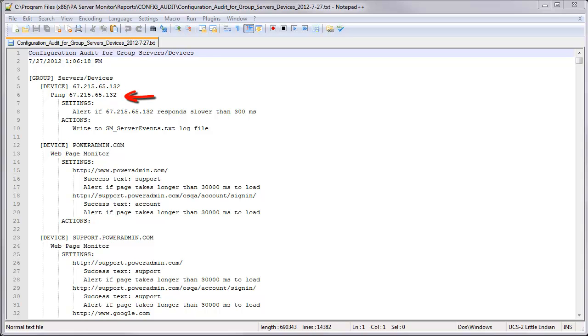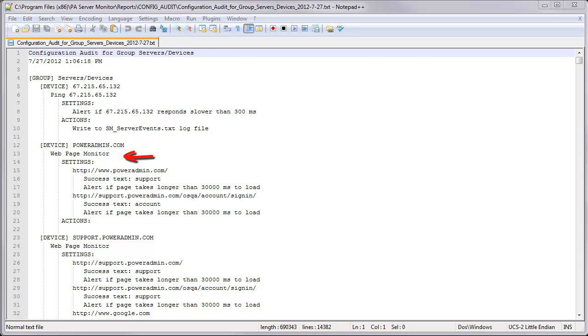Then you will see the monitors that are associated with the groups, any settings or actions for each monitor. So if we look down through there, you can see a new device. It's a web page monitor on this device. Here's the settings, and it has the configuration here. There's no actions on this particular monitor at this time.